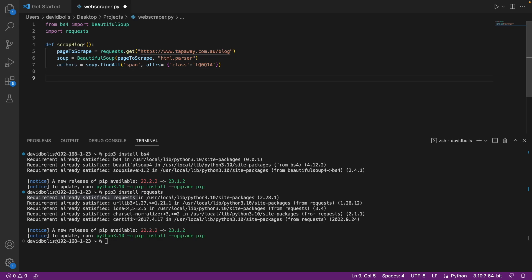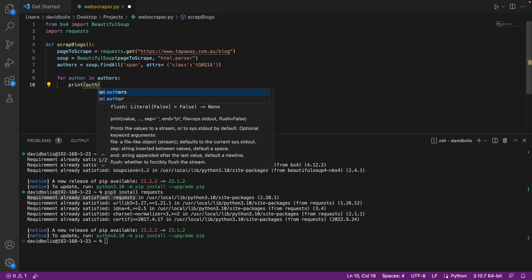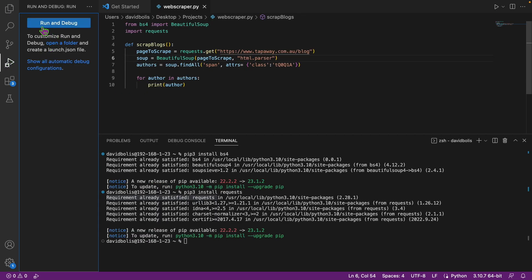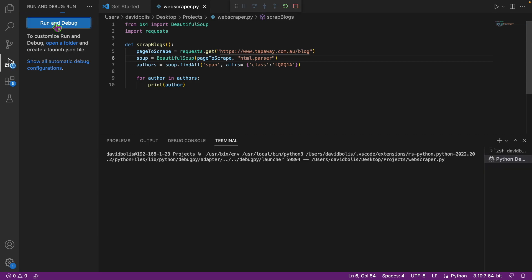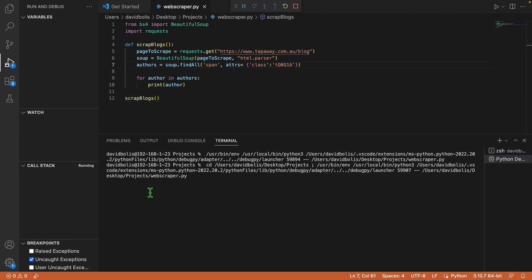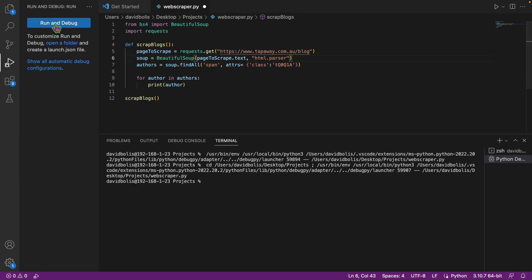Let's test if that works first. I'll write a for loop: for author in authors, print author. I'll save and run it through the debugger. We get an issue — I forgot to call the function, and also need to add .text to get the text content. Let's fix that and run again.